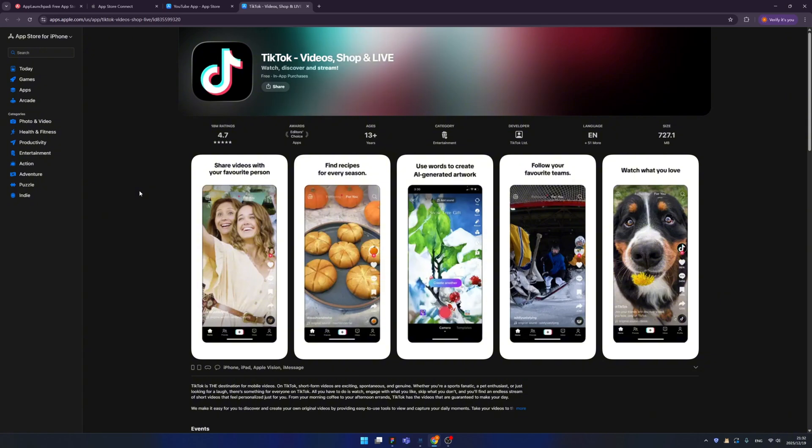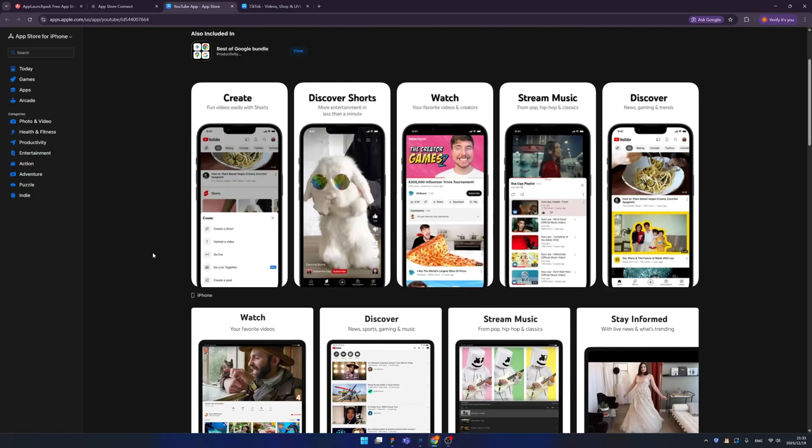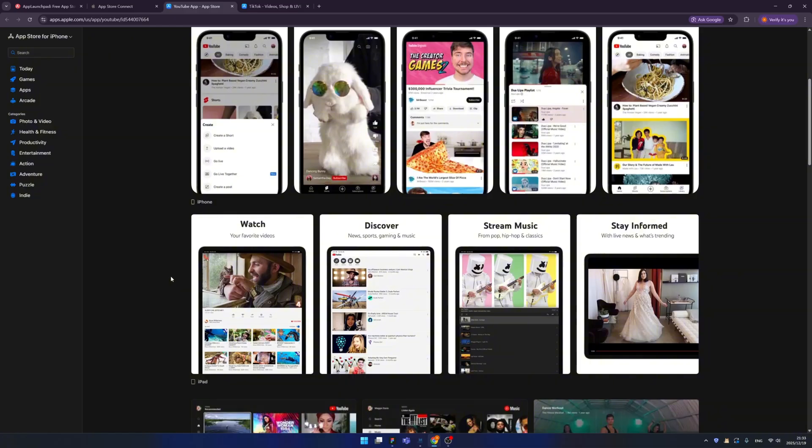As an independent developer, I really cannot afford the money to hire a designer. Right now the new policy of Apple is that you cannot only upload the screenshots of your mobile phone, but also you need to upload several screenshots from your iPad.